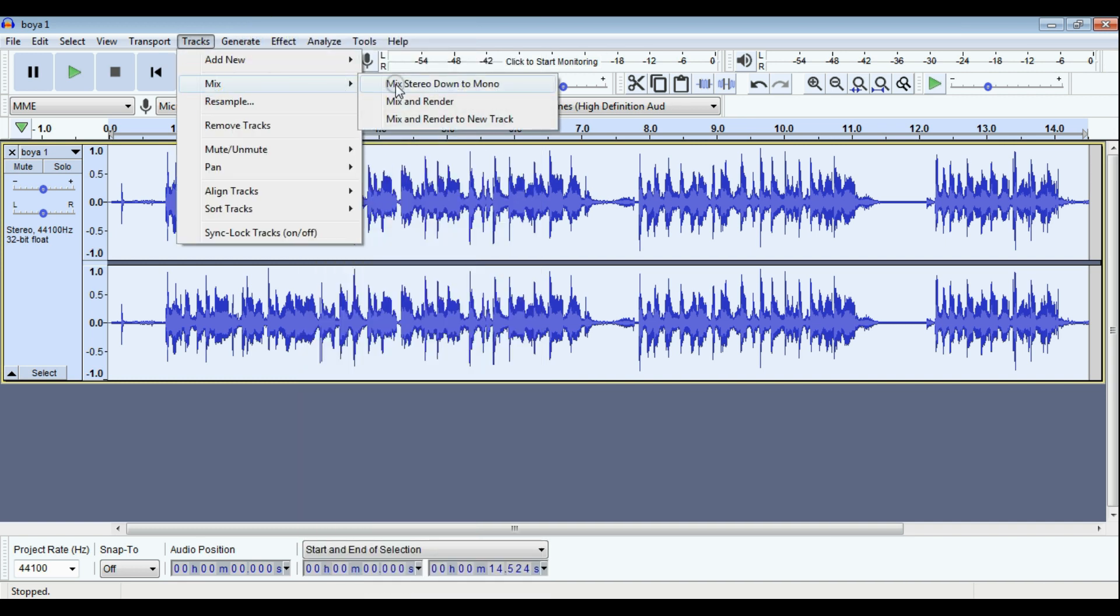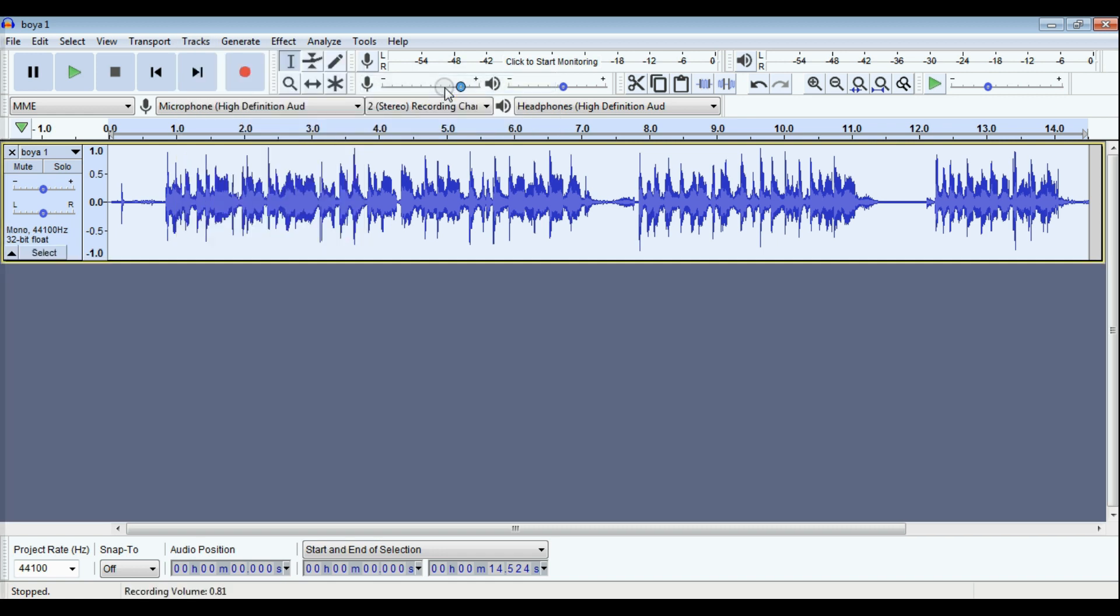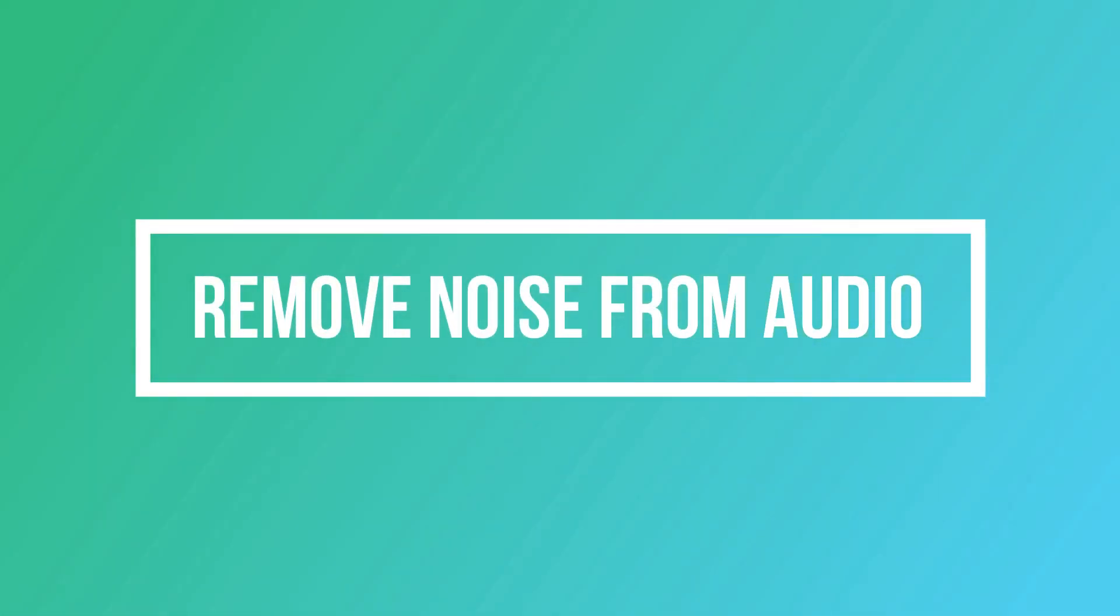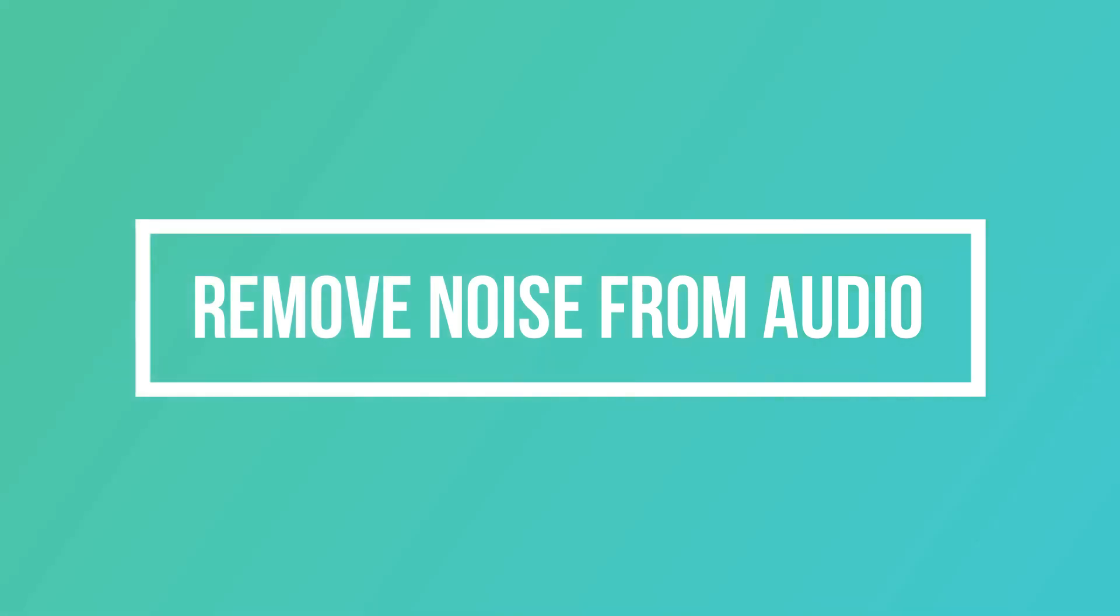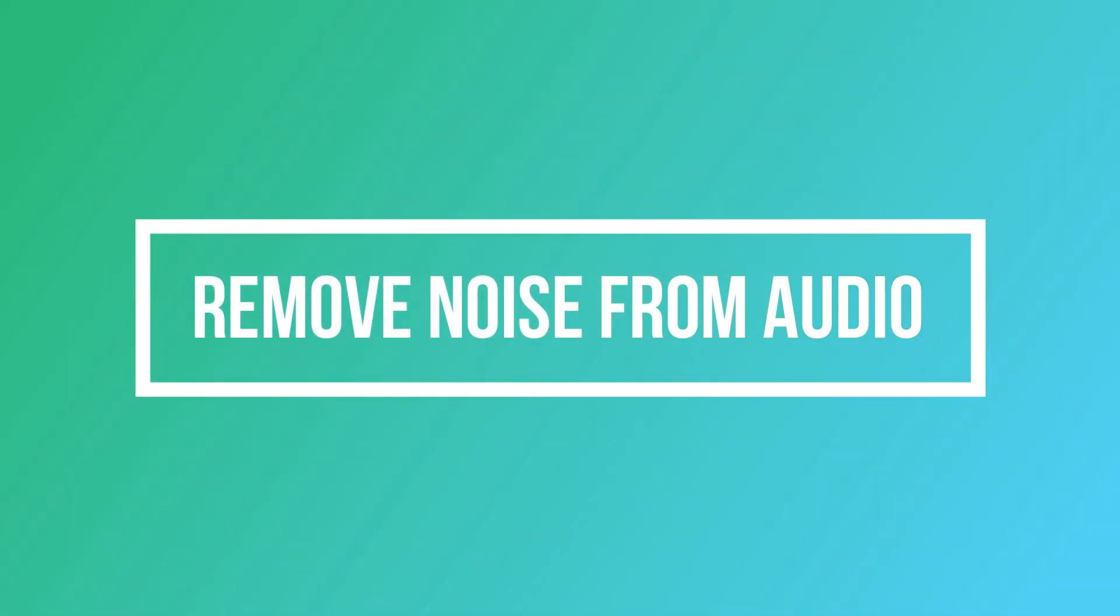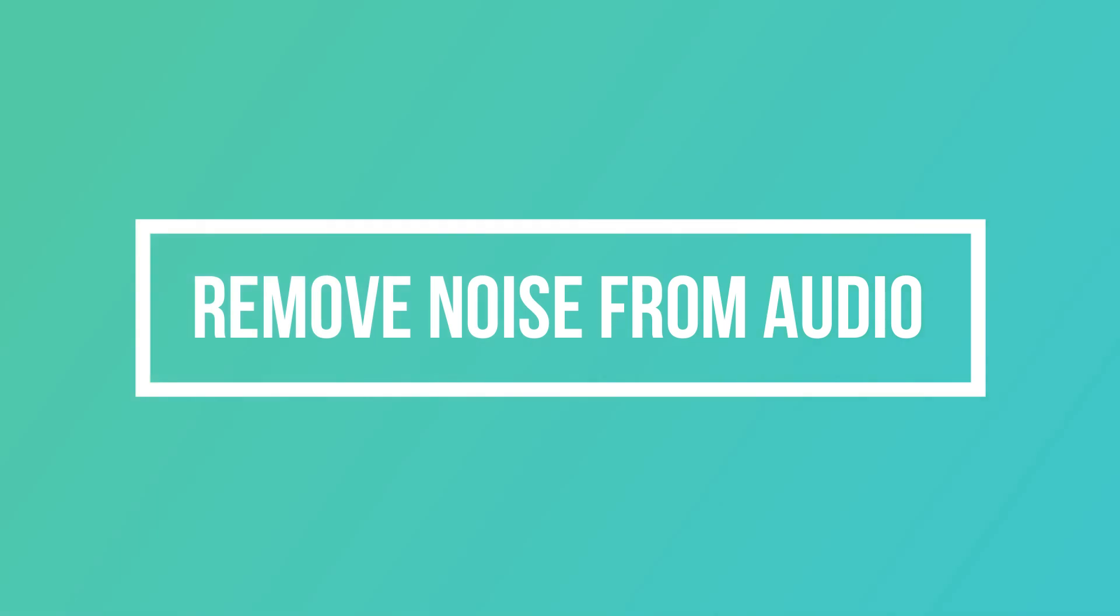So guys, that's it for this video. In this video we have seen how to remove noise from an audio that is recorded from Boyam mic or any category mic by using Audacity software. Thank you guys for watching this video. If you like this video, press the like button and don't forget to subscribe this channel.